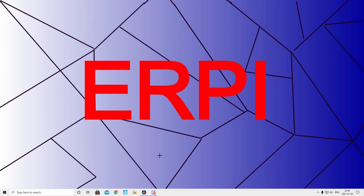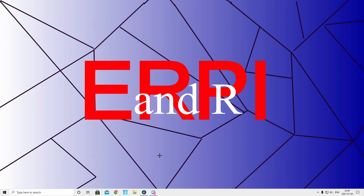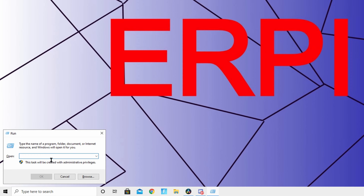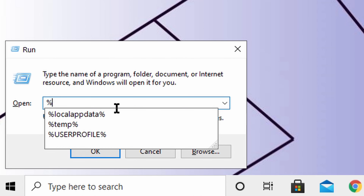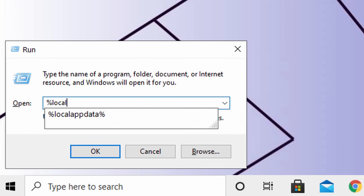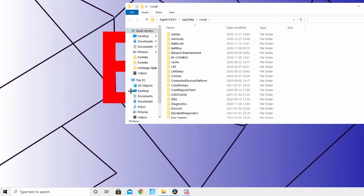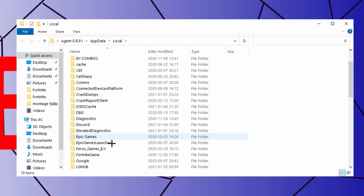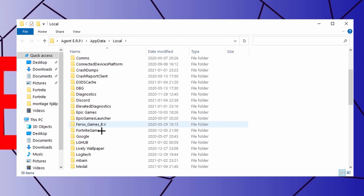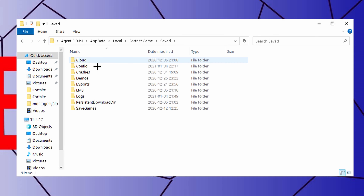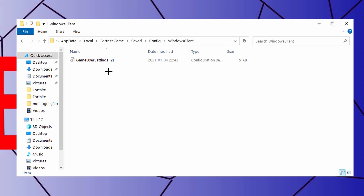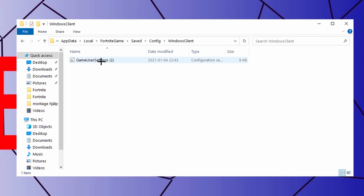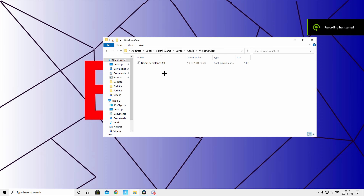To find your GameUserSettings, press the Windows key and R on your keyboard to open the Run dialog. Type in %localappdata% and press OK. Find the FortniteGame folder — it should be near Epic Games. Open it, then go to Saved, Config, WindowsClient, and there you'll find your GameUserSettings file.